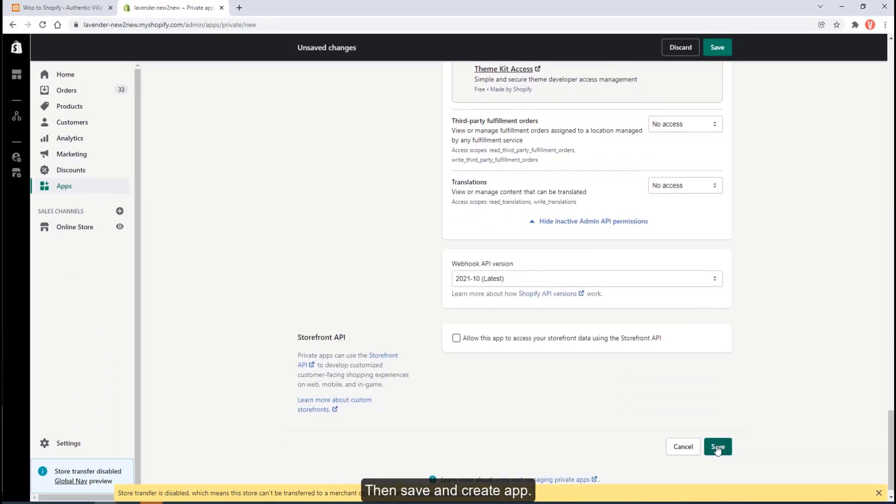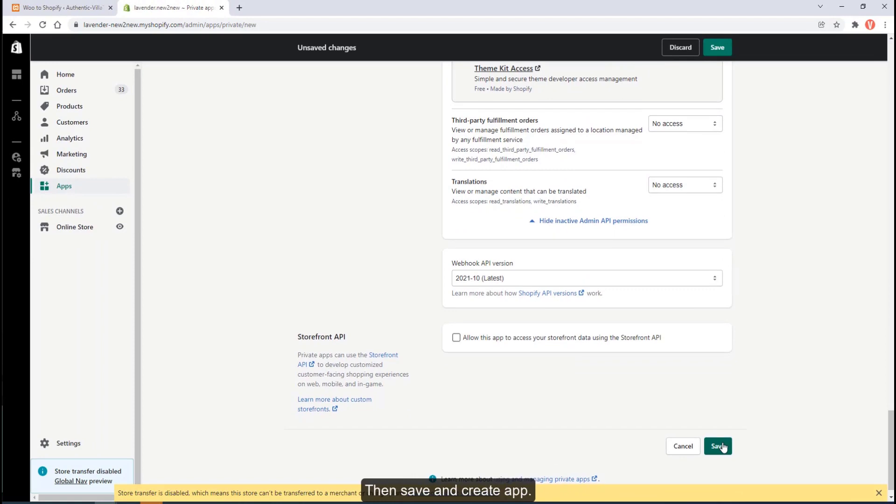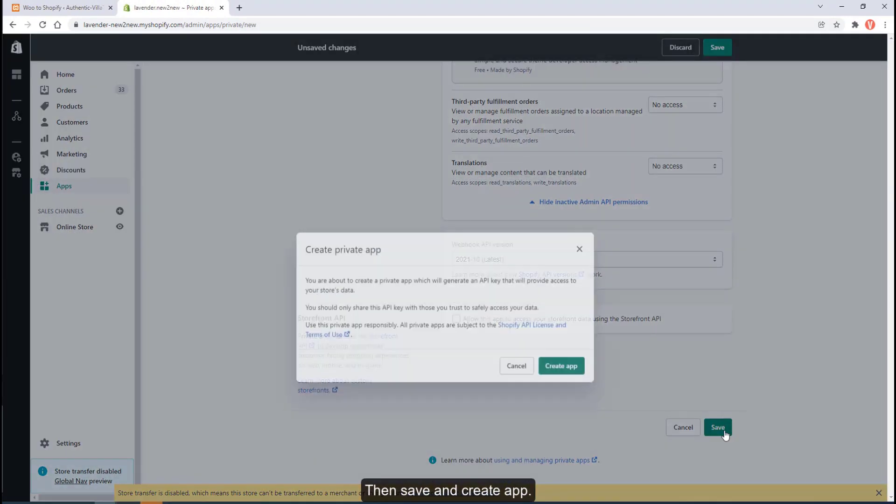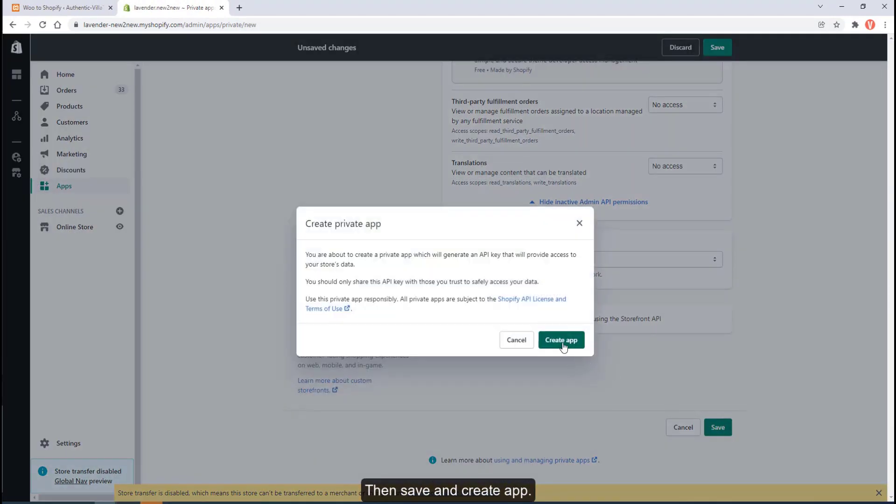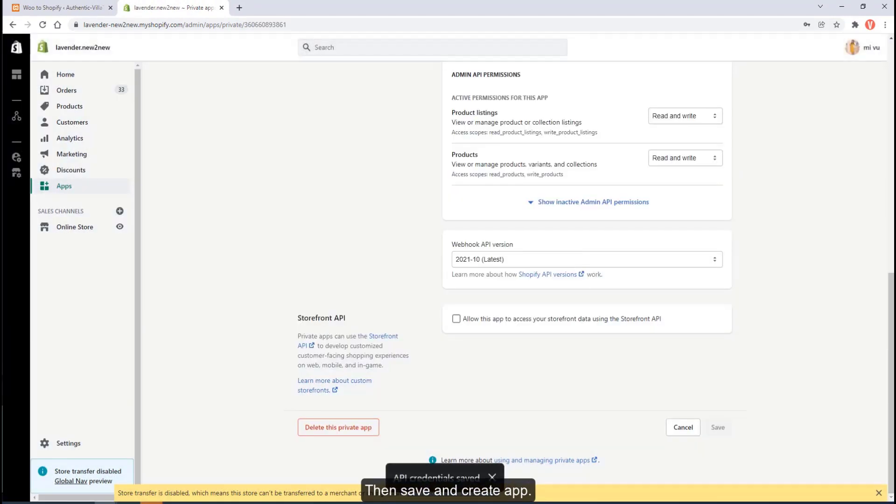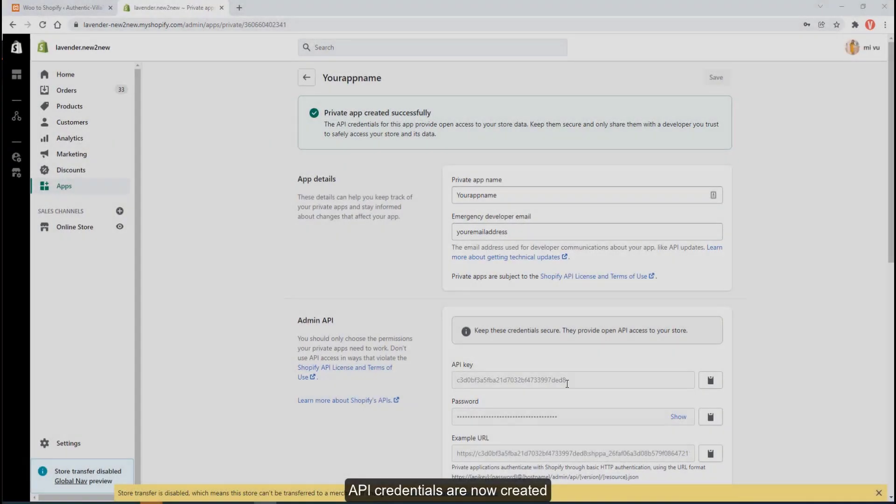Then save and create app. API credentials are now created.